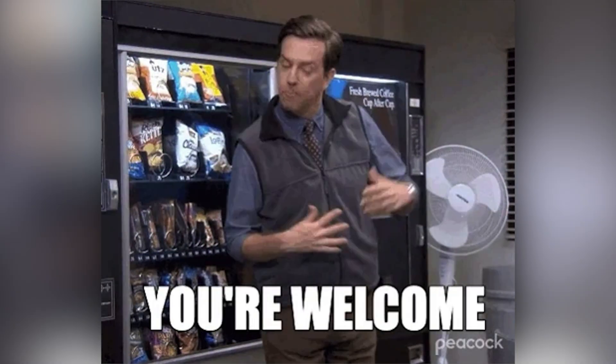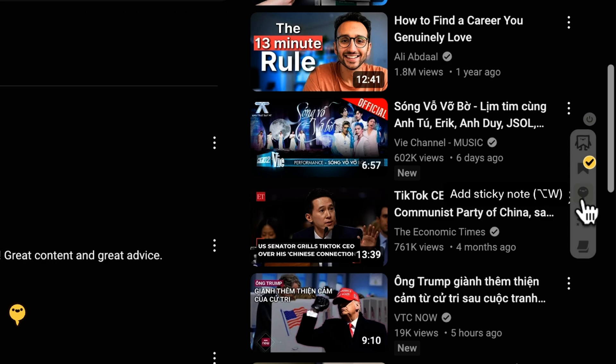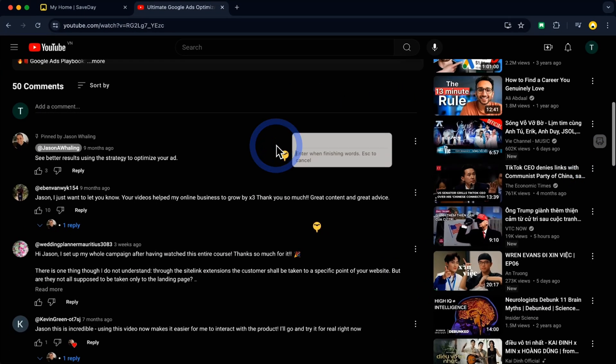This killer feature also works for websites, blogs, and articles. You're welcome! SaveDay even lets you save specific timestamps in a video, and you can leave sticky notes on any webpage to reference later.